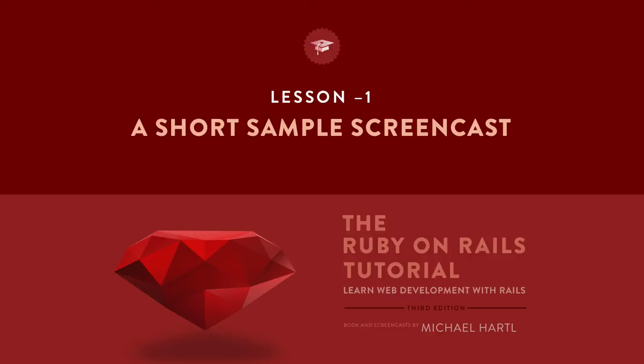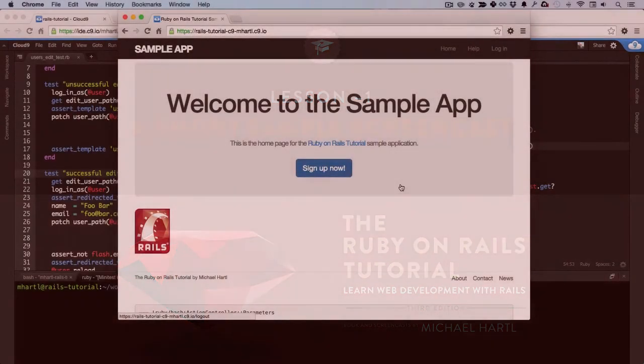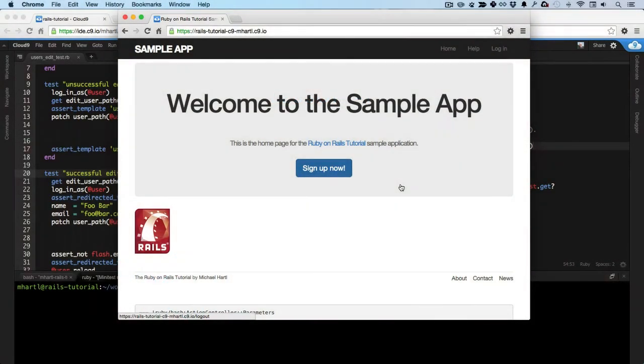Hello and welcome to a short sample screencast based on the Ruby on Rails tutorial screencast series. I'm Michael Hartl, author of the Ruby on Rails tutorial book and presenter of the Rails tutorial screencasts.